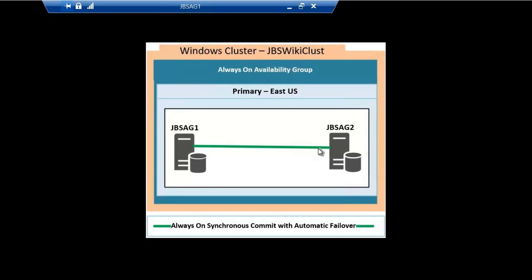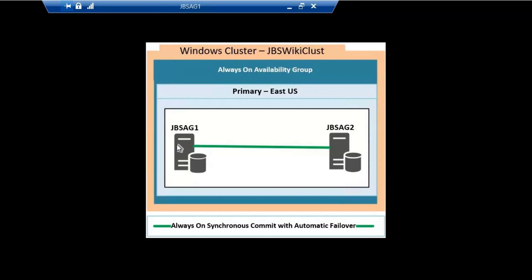This definitely seems to be a strange requirement, and the reason for this is that server JBS AG1 hosts SSD drives which perform many times better than the SAS drives hosted on server JBS AG2. The configuration is done to save some cost, but since the SSDs are in place in JBS AG1, we always want the availability group on JBS AG1.